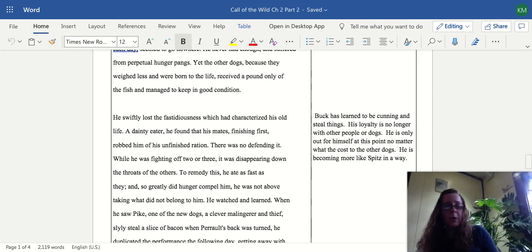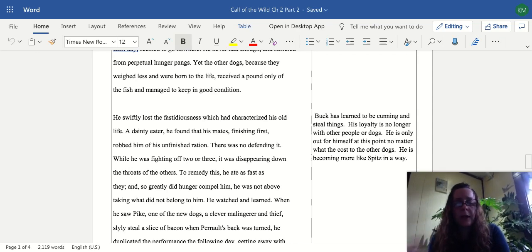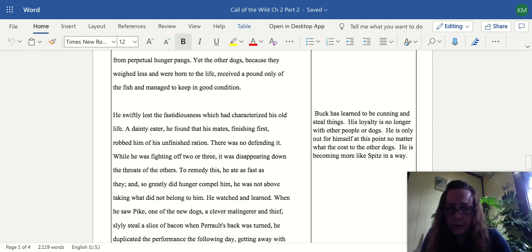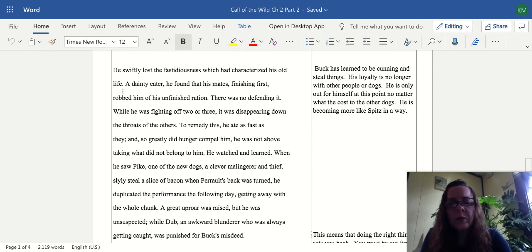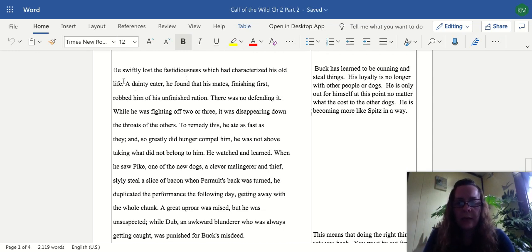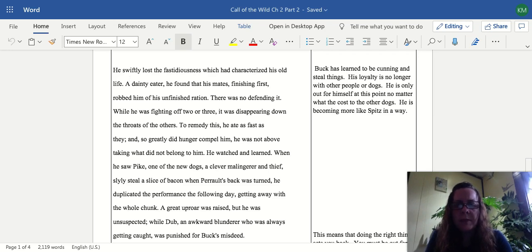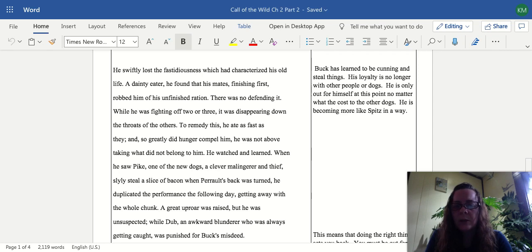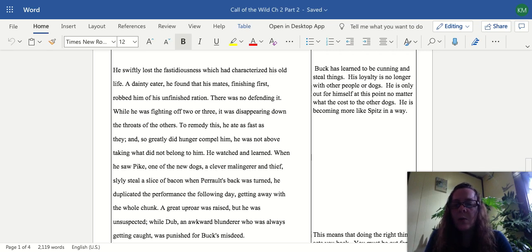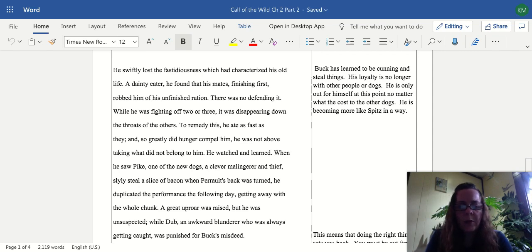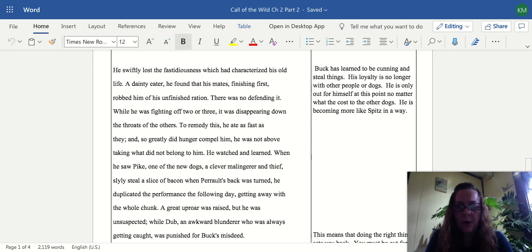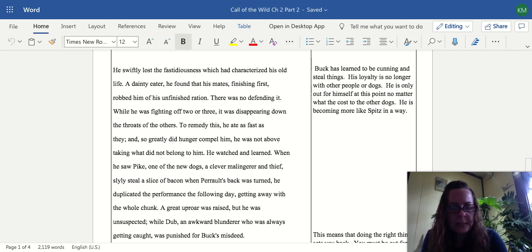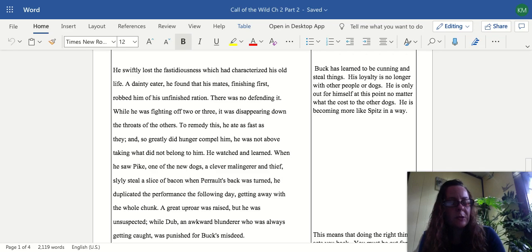Perrault recognizes this and gives him an extra half pound of fish, but still he's not satisfied. So we're gonna see, can he learn to be cunning? He swiftly lost the fastidiousness which had characterized his old life. A dainty eater, he found that his mates, finishing first, robbed him of his unfinished ration. There was no defending it. While he was fighting off two or three, it was disappearing down the throats of the others. To remedy this he ate as fast as they, and so greatly did hunger compel him, he was not above taking what did not belong to him. He watched and learned. When he saw Pike, one of the new dogs, a great malingerer and thief, slyly steal a slice of bacon when Perrault's back was turned, he duplicated the performance the following day, getting away with the whole chunk. A great uproar was raised but he was unsuspected, while Dub, an awkward blunderer who was always getting caught, was punished for Buck's misdeed. So poor Dub gets in trouble and blame, but Buck has learned to be smart and sneaky and steal to survive.